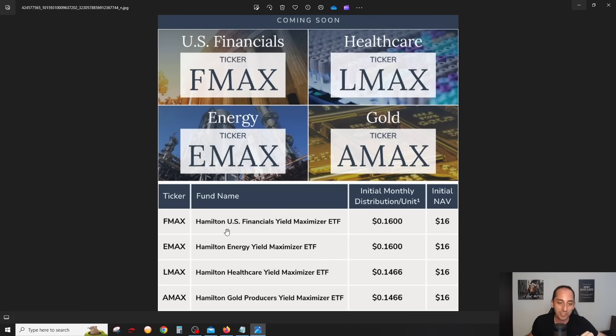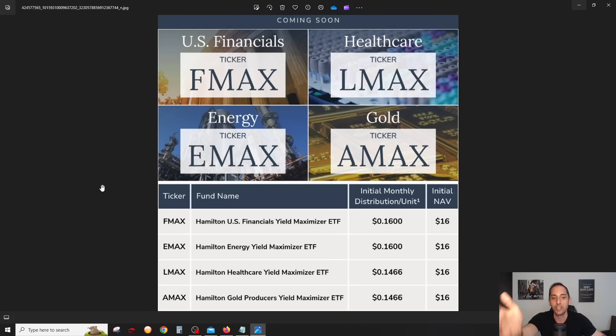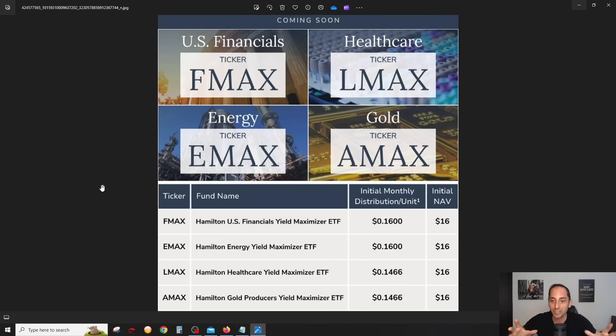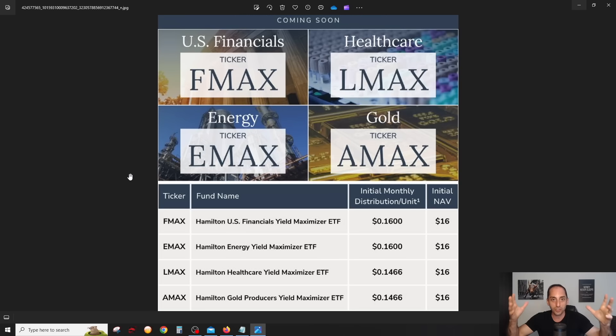It's very easy to figure out the yield, or the initial yield on your own. All you got to do is find the annual distribution rate, which is, for example, for FMAX, it's 16 cents times 12, the monthly times 12 to get the annual. Then you just take that number and divide it by the initial NAV times 100 and you'll get the approximate starter yield.